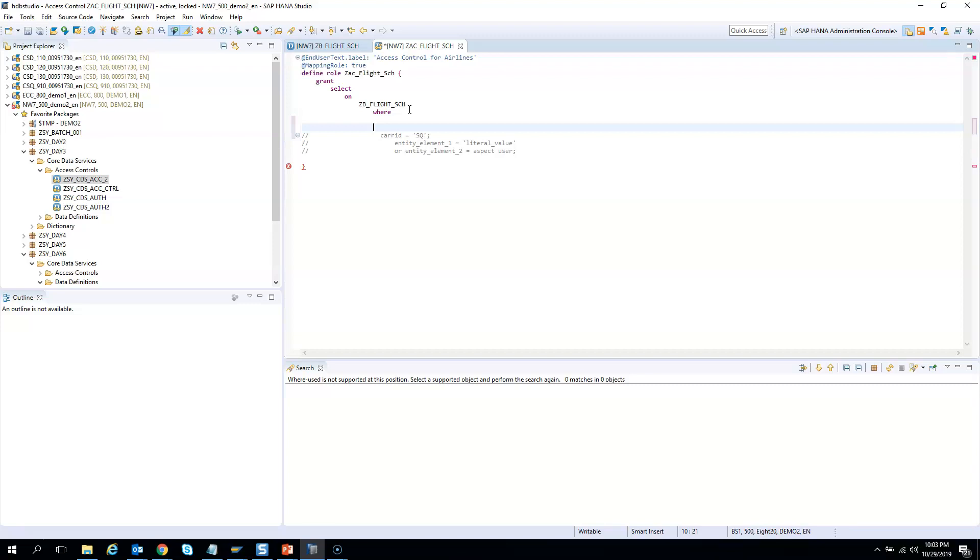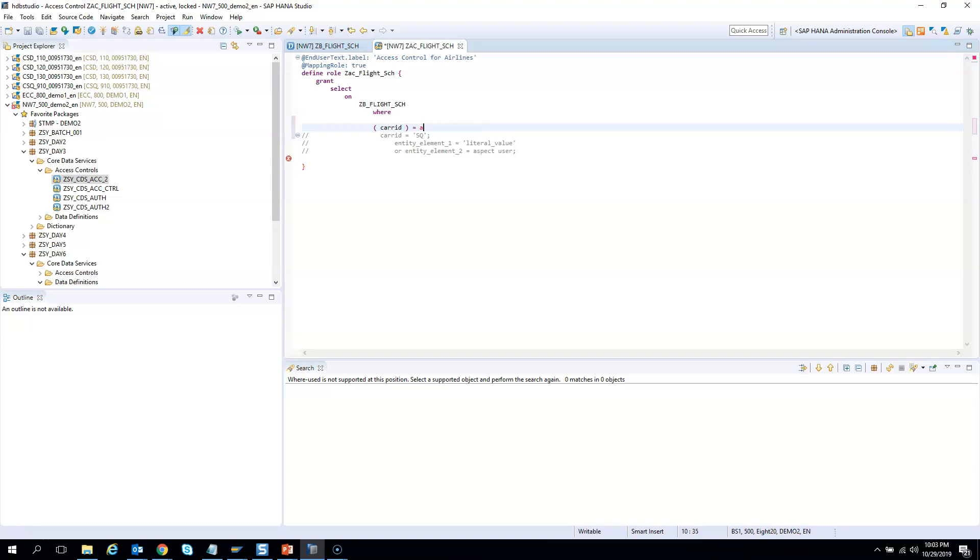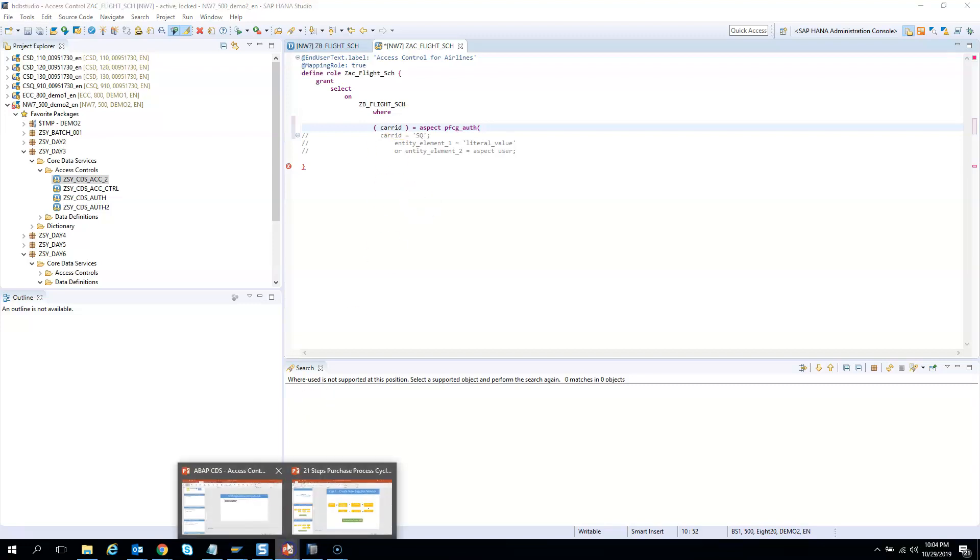Now I will put CARRID. So CARRID and then I will have a keyword. So it gives me automatically. I hit tab, aspect PFCG authorization. So what is the authorization object? The authorization object which we created was this. Alright, I come back.